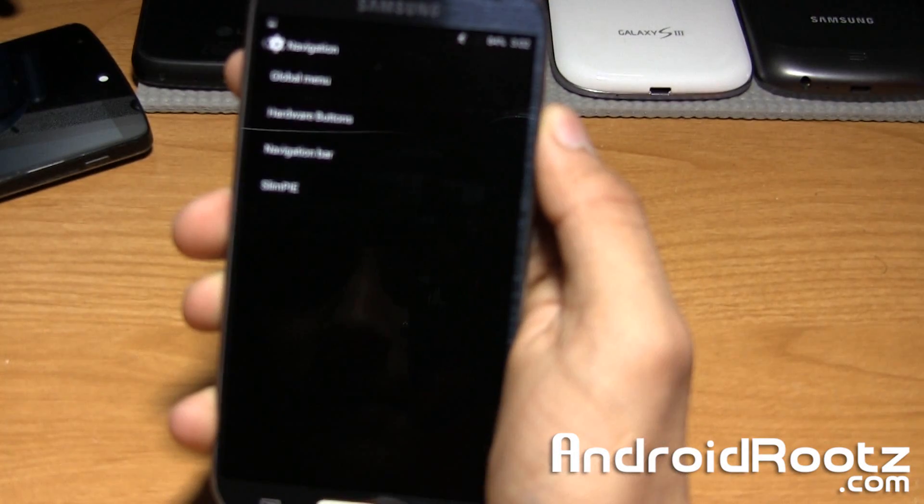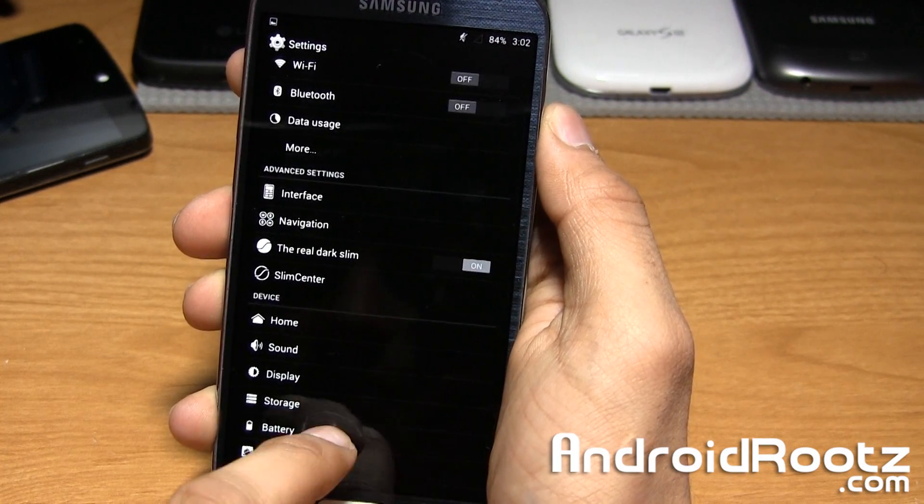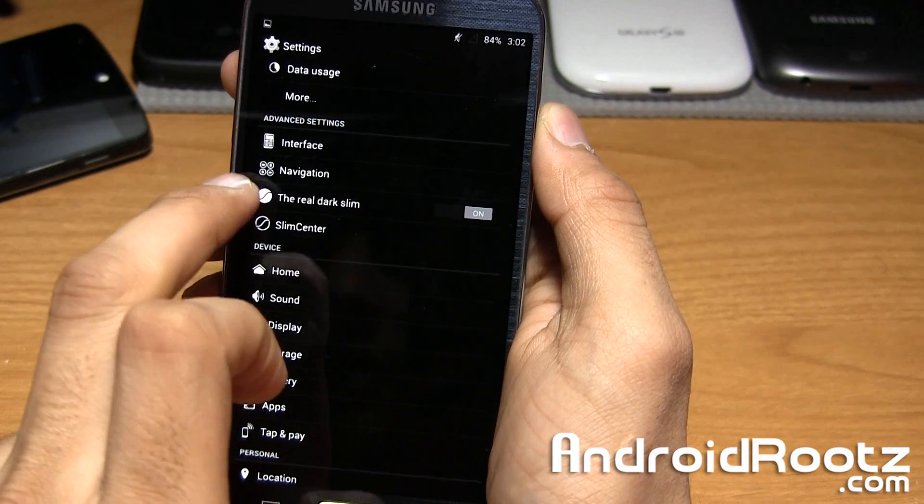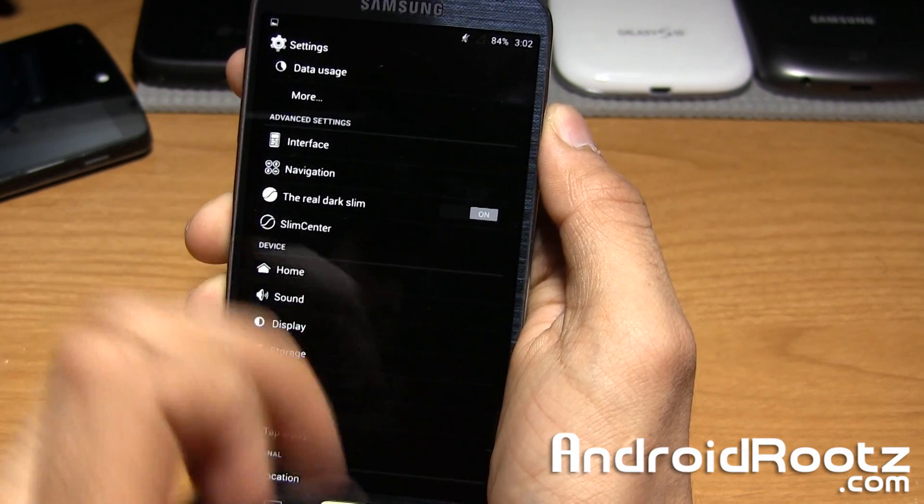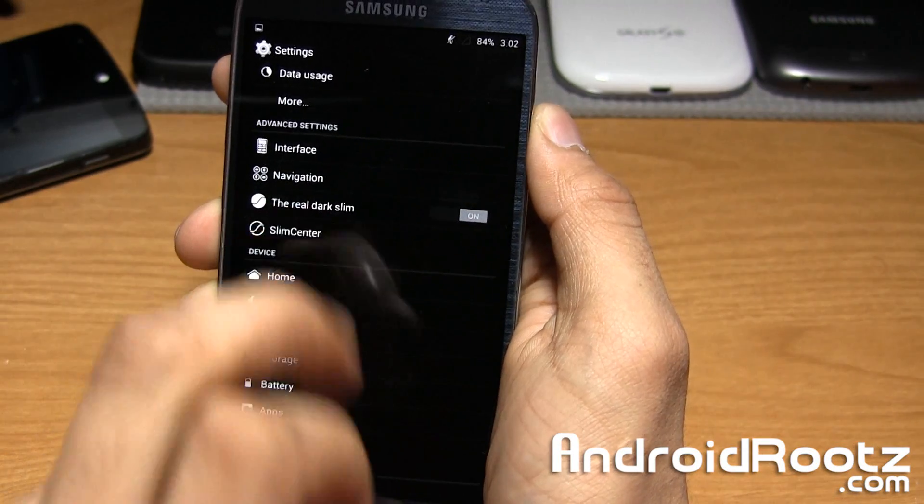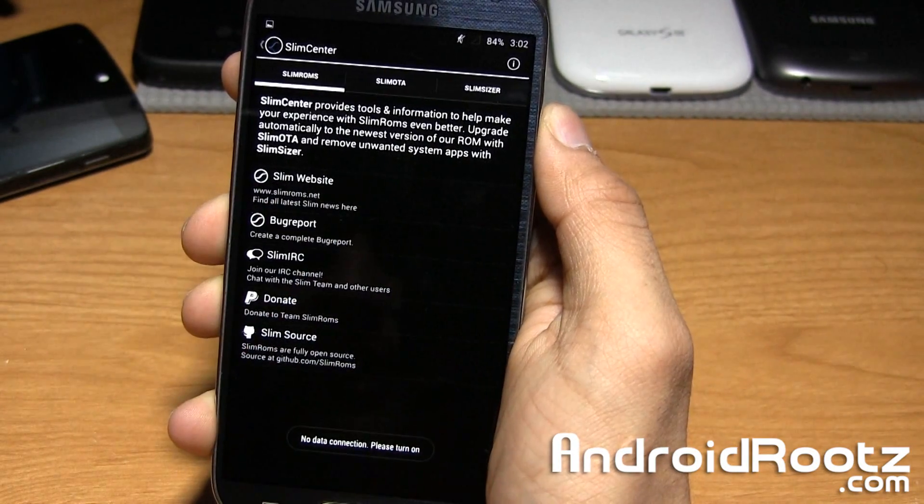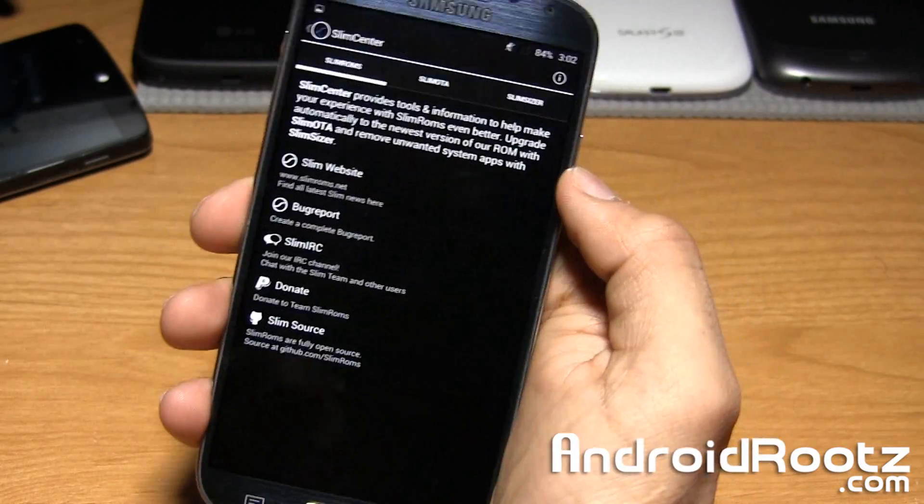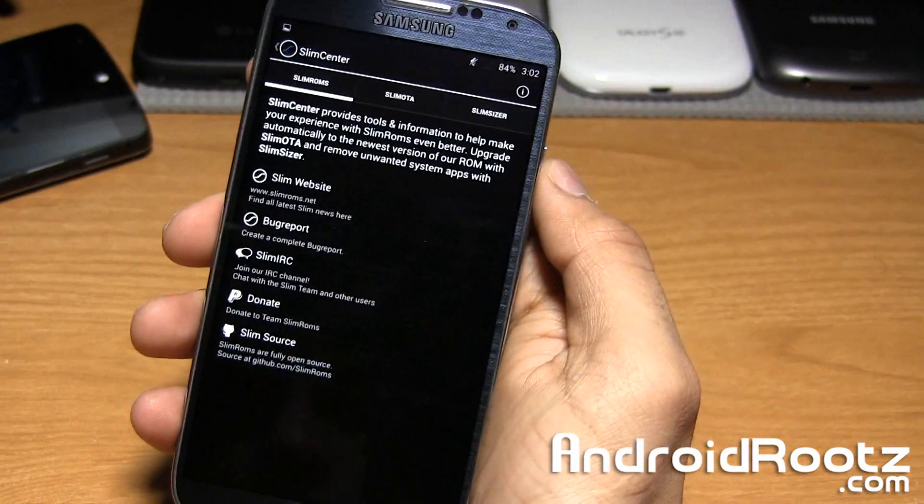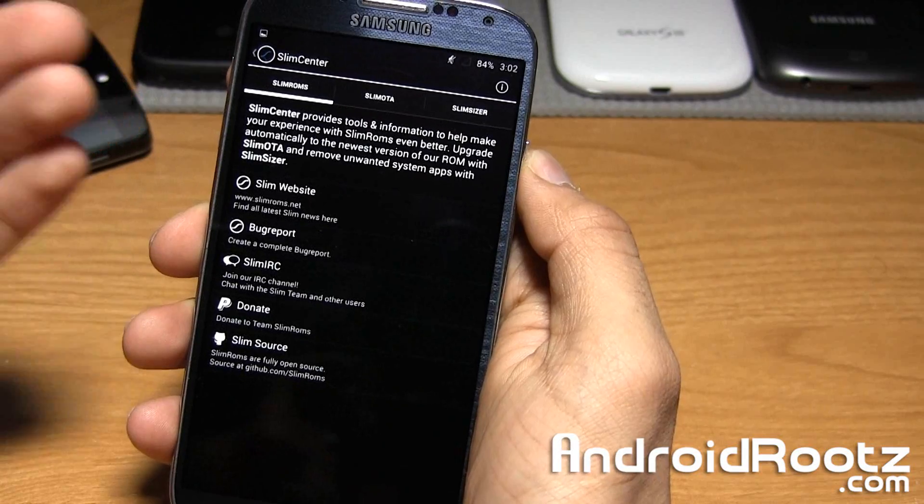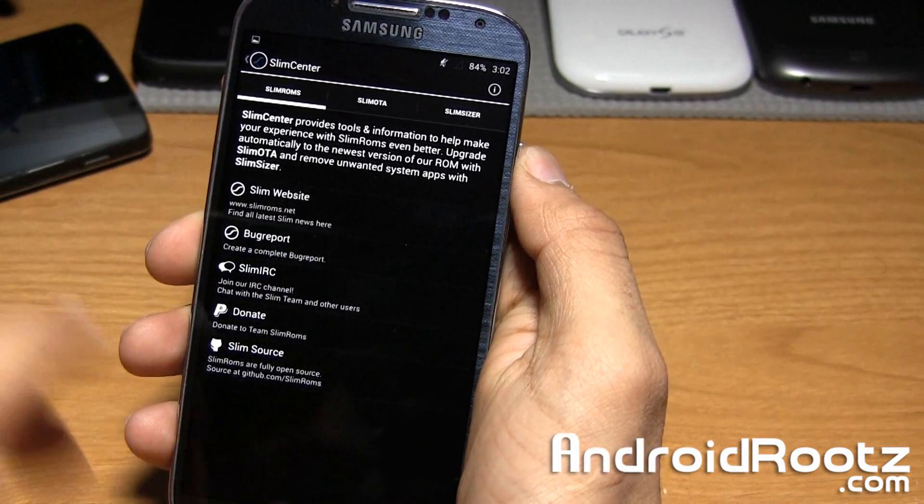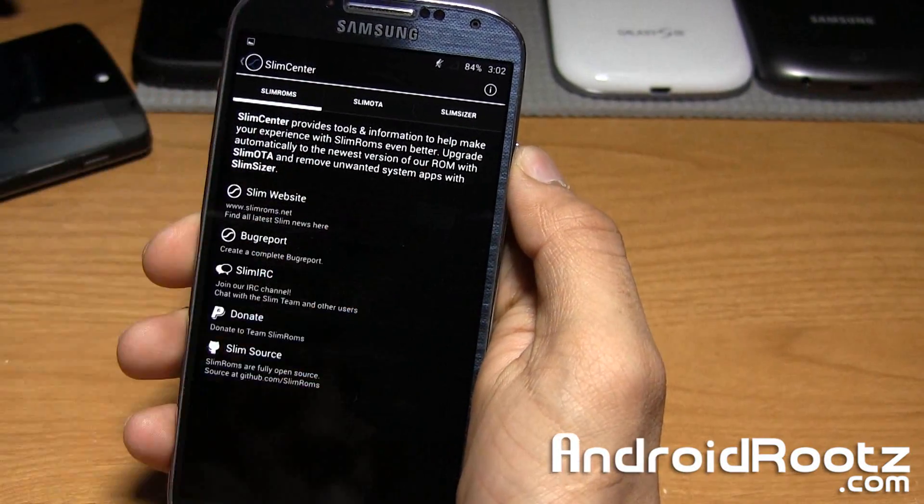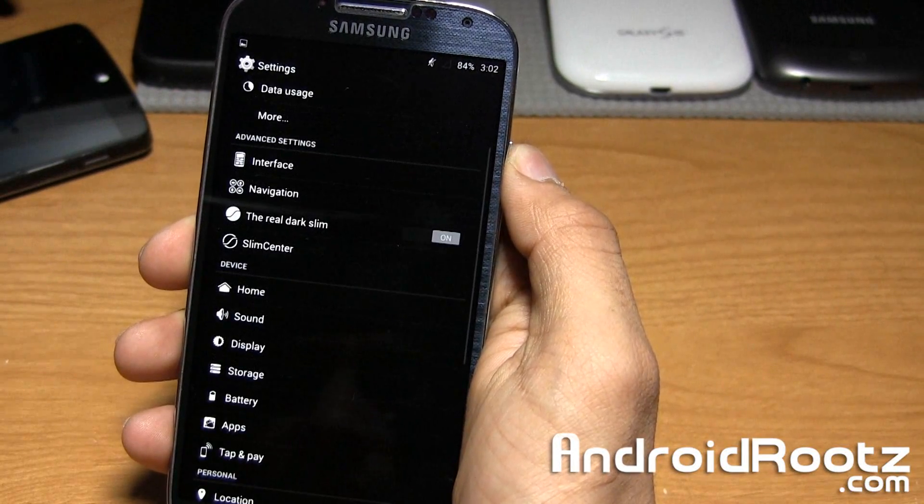Let's see what else is in this Slim Cat ROM. Yes, you do get the dark Slim. I'd recommend just leaving that on, it looks a lot better than the gray settings and it does save you battery life. Slim Center, you can get updates for your Galaxy S4. No more need to connect it to your computer, transfer that new latest Slim Cat ROM to your Galaxy S4, and then flash it. You can just get it all within here and be notified when there's a new update and all that. That's really convenient.